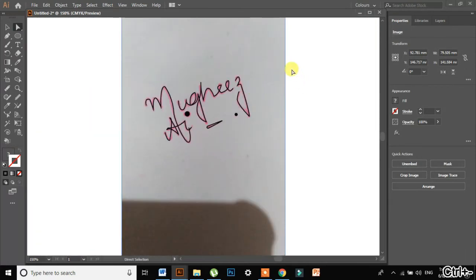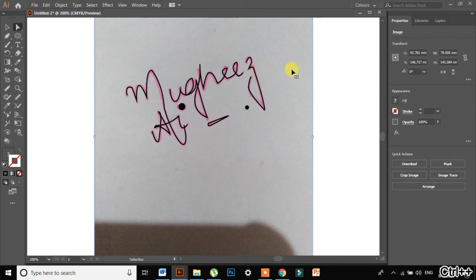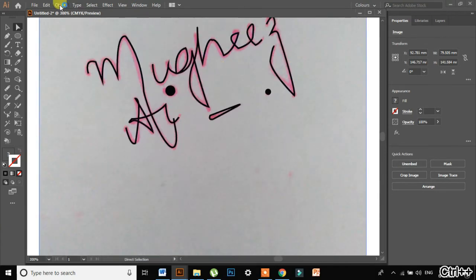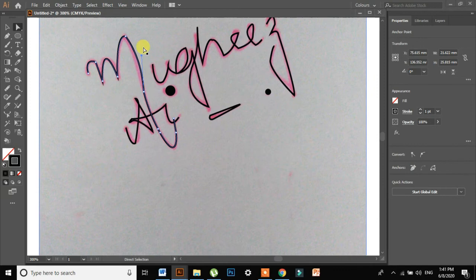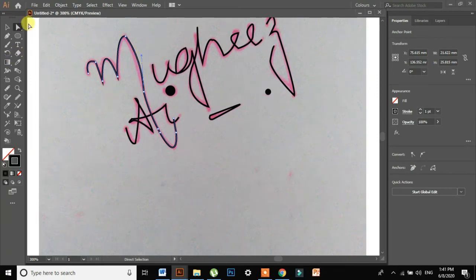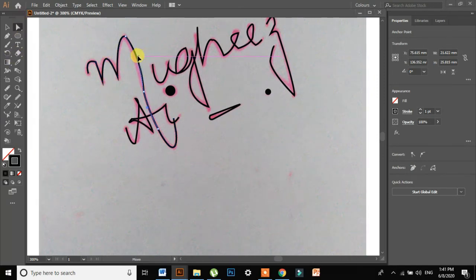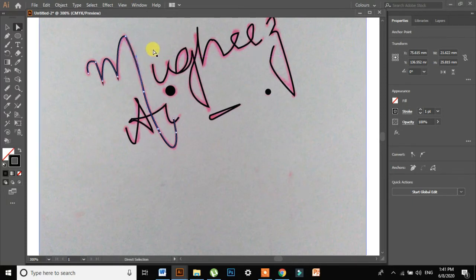Now what I am going to do is, if you think that some parts don't look nice, you can just change using the direct selection tool and change the anchor points, look like this.